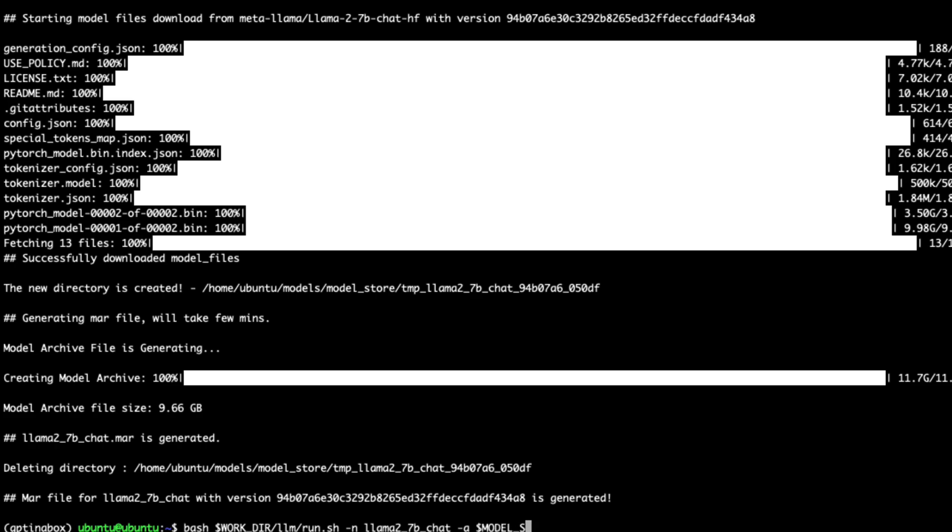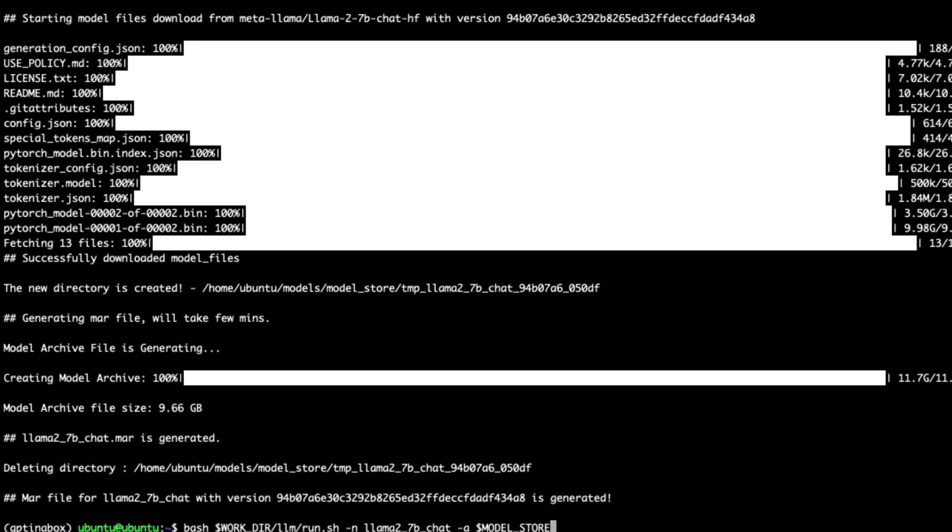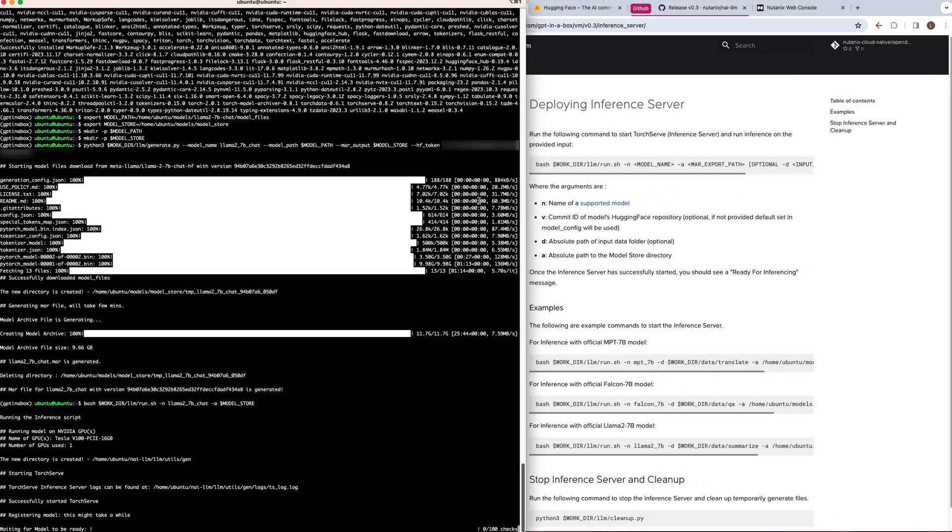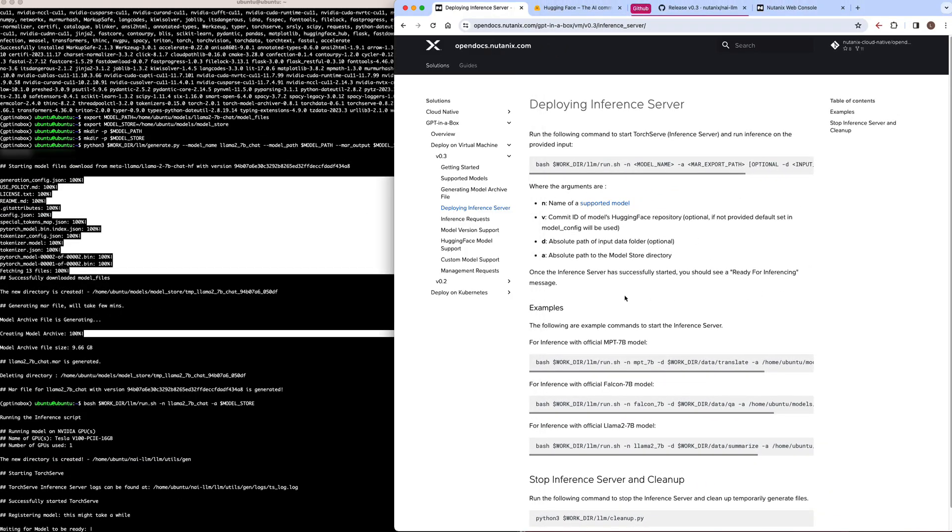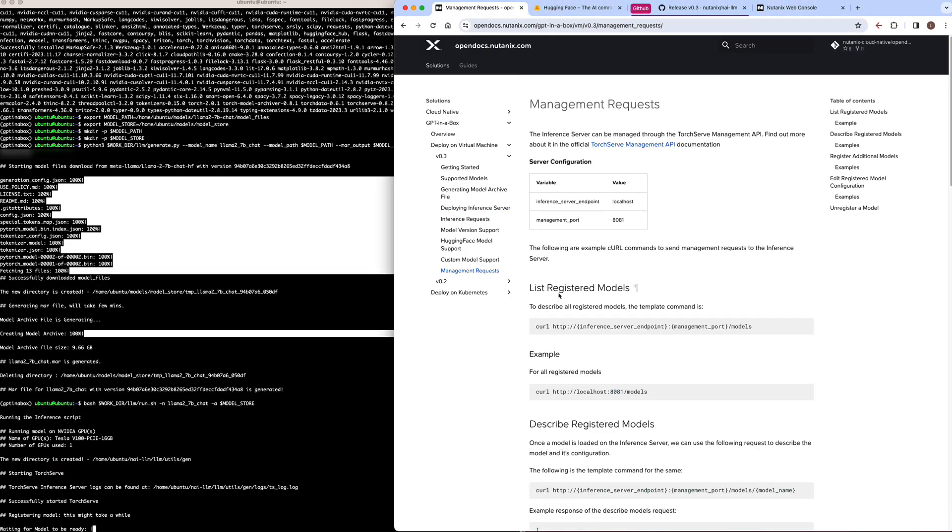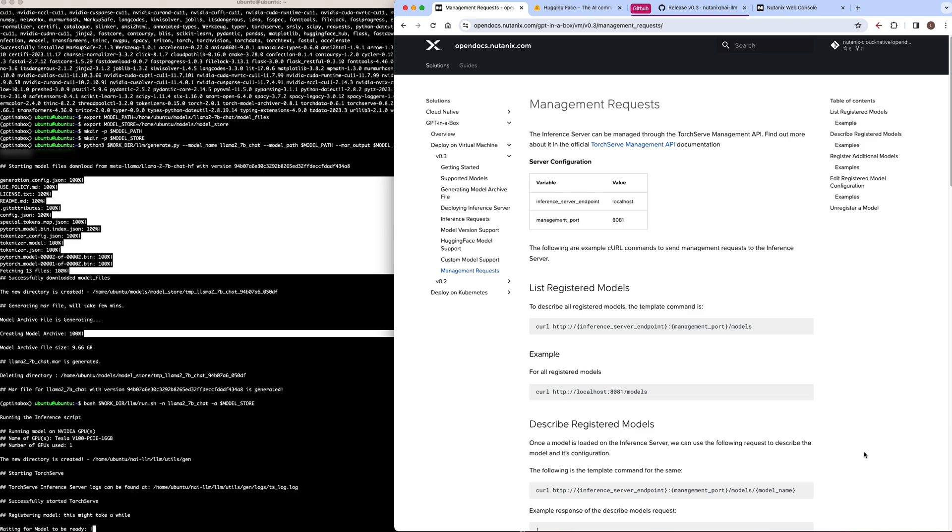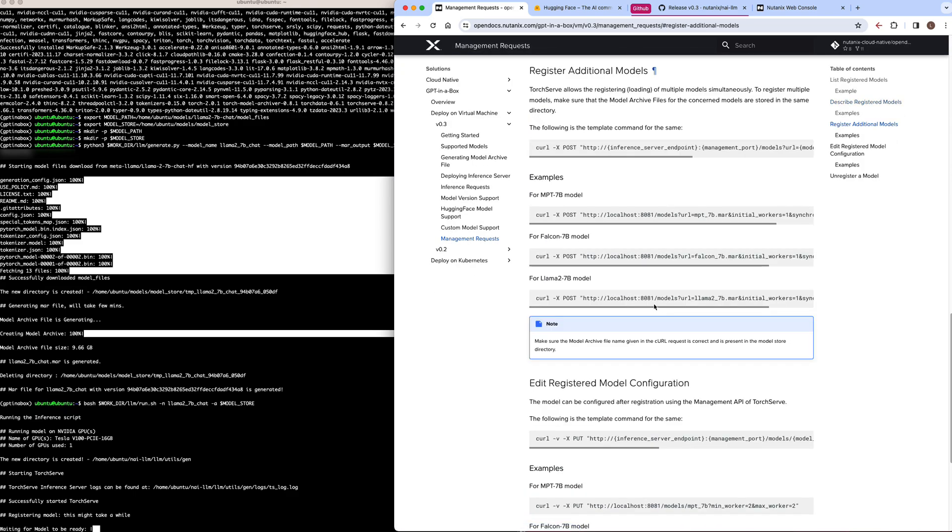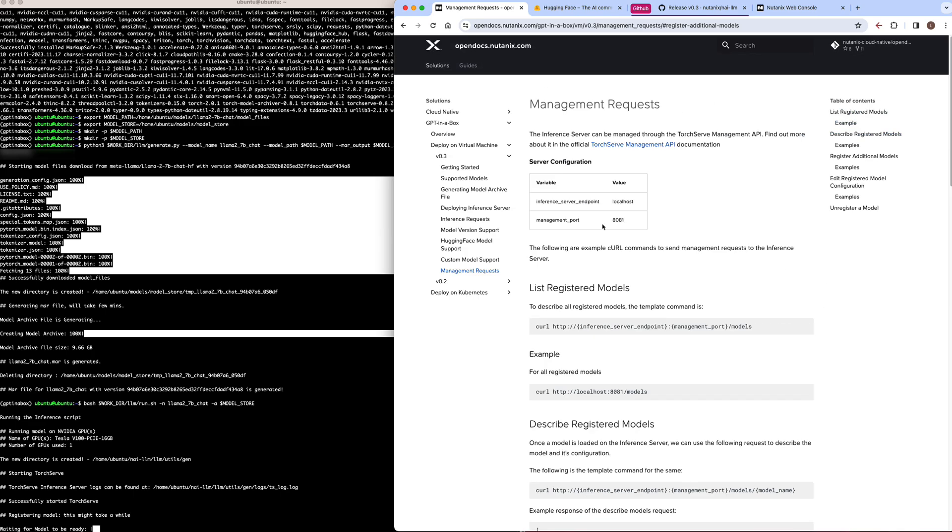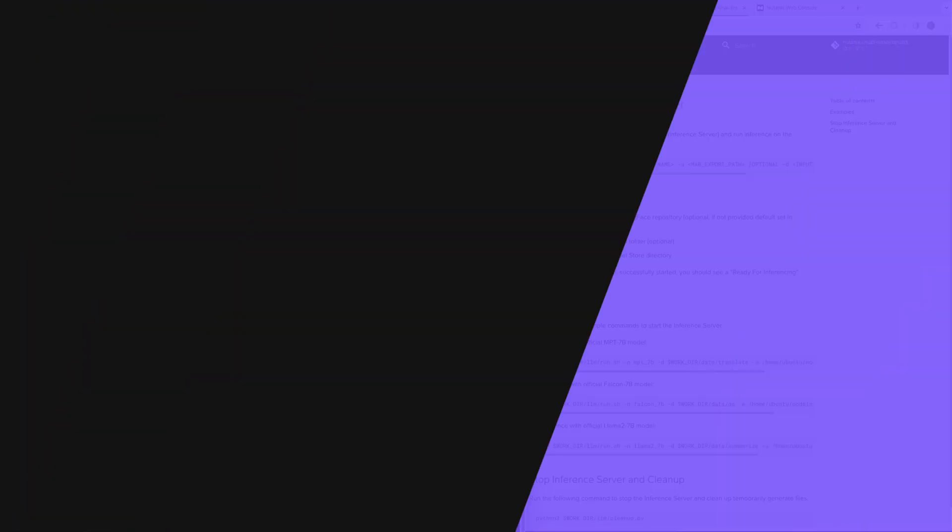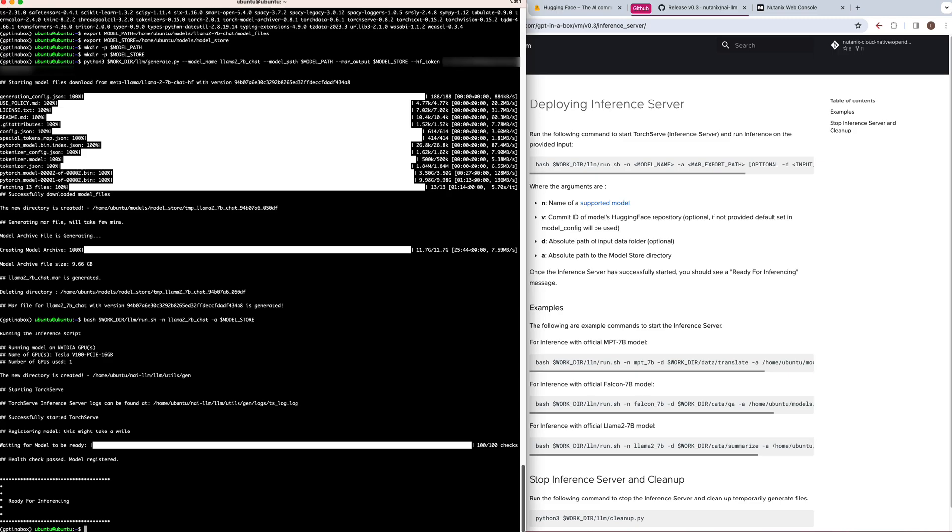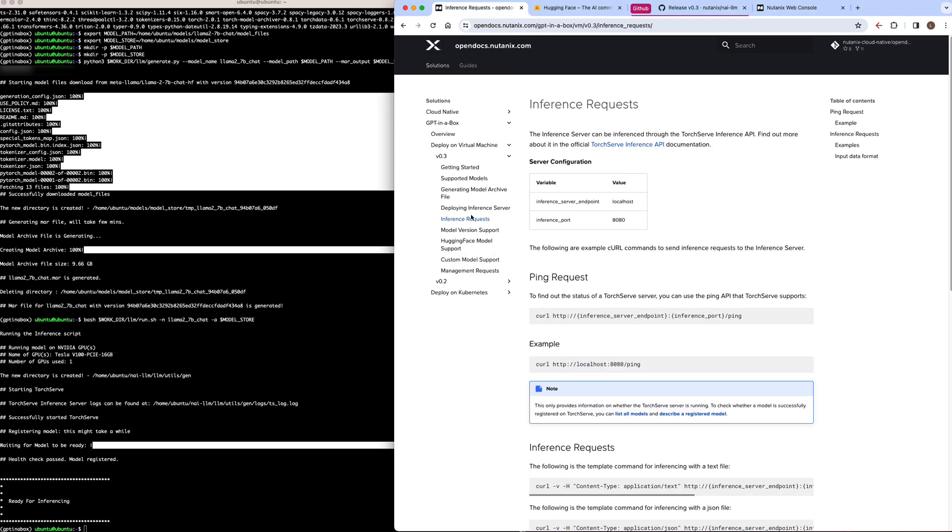In this demo, we're just serving a single model. But TorchServe supports registering multiple models simultaneously. And you can use the management request API to do so. And the documentation describes how you can register additional models with TorchServe. Once our inference server is up and running, just takes a couple minutes for the model to register, we can go ahead and send it some inference requests. So we can actually set up our chatbot app to connect to it now. But let's go ahead and send us up a couple of sample requests to see how it actually works.